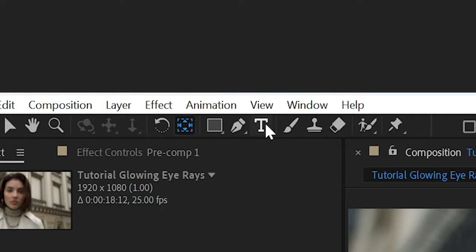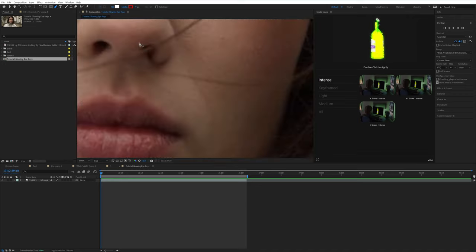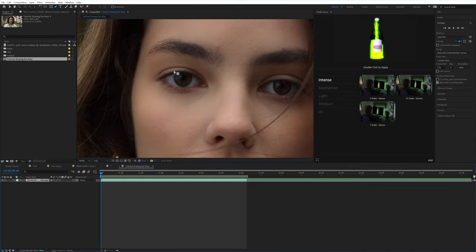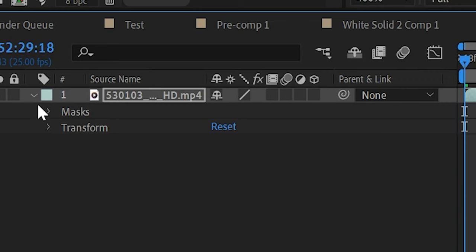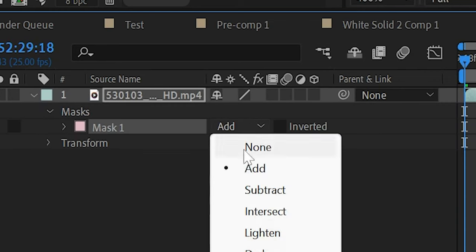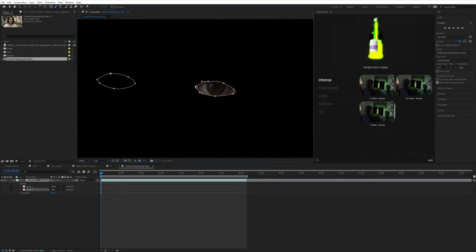To get started, go up to the pen tool and then zoom in on your subject. I use H to move around and then make sure you're selected on that video layer itself and then mask around your subject's eyes. Then go down to the mask and make sure it says none and then do it for the other eye as well.